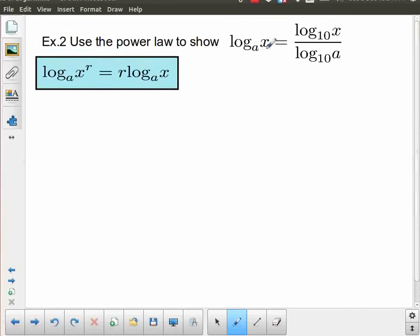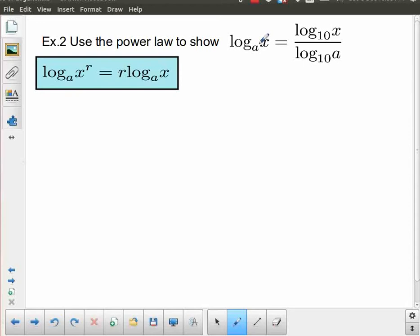Use the power law to show that log base a of x equals log base 10 of x over log base 10 of a. This is the change of base technique for when your calculator only has a log base 10 button. To prove it, let y equal log base a of x. That means x equals a to the power y. Now I take log base 10 of both sides, giving log base 10 of x equals log base 10 of a to the y.